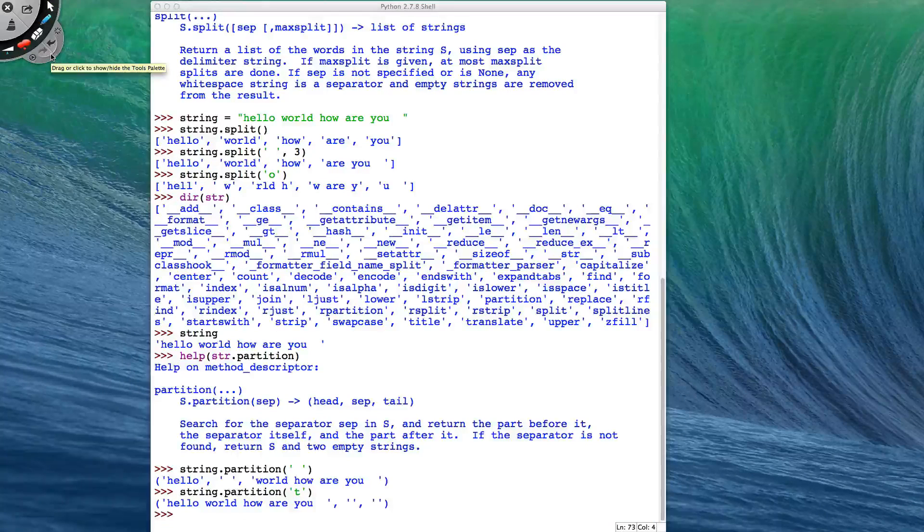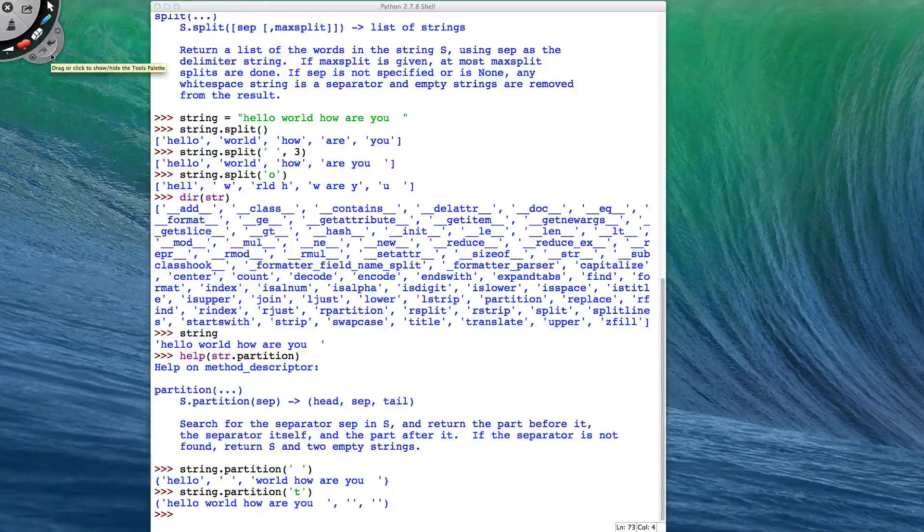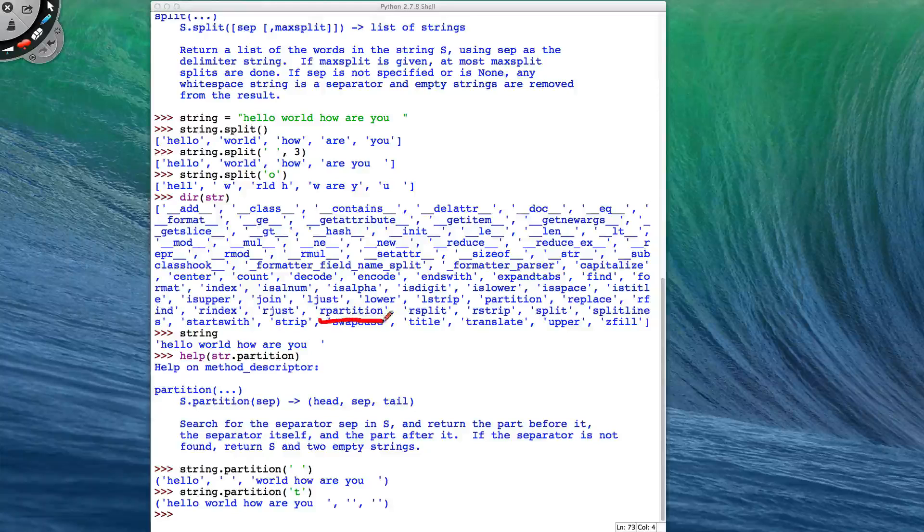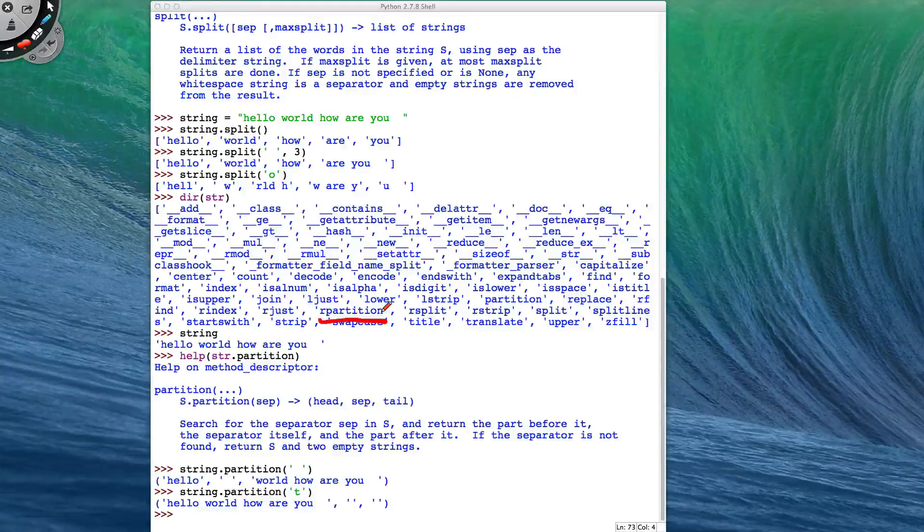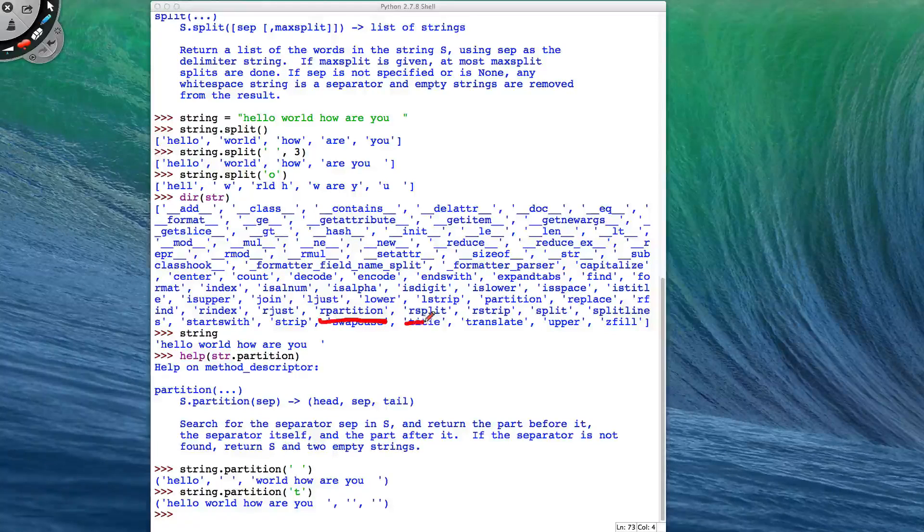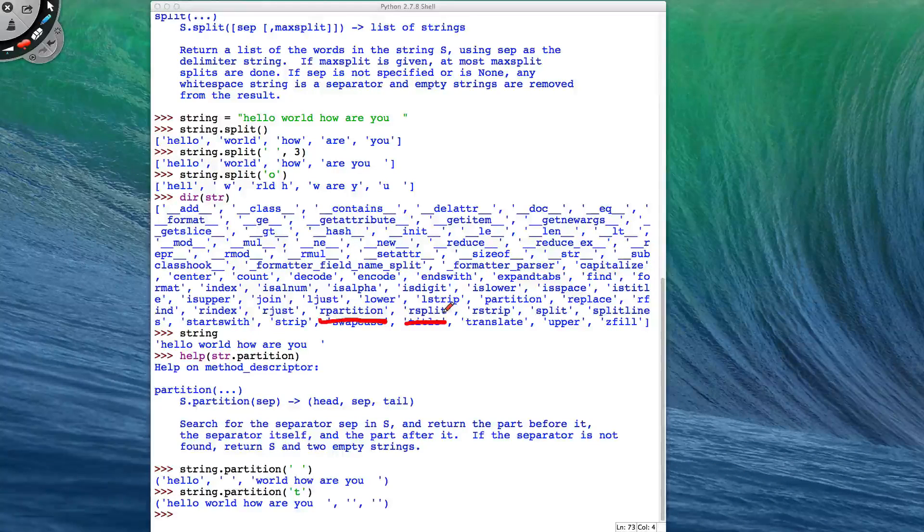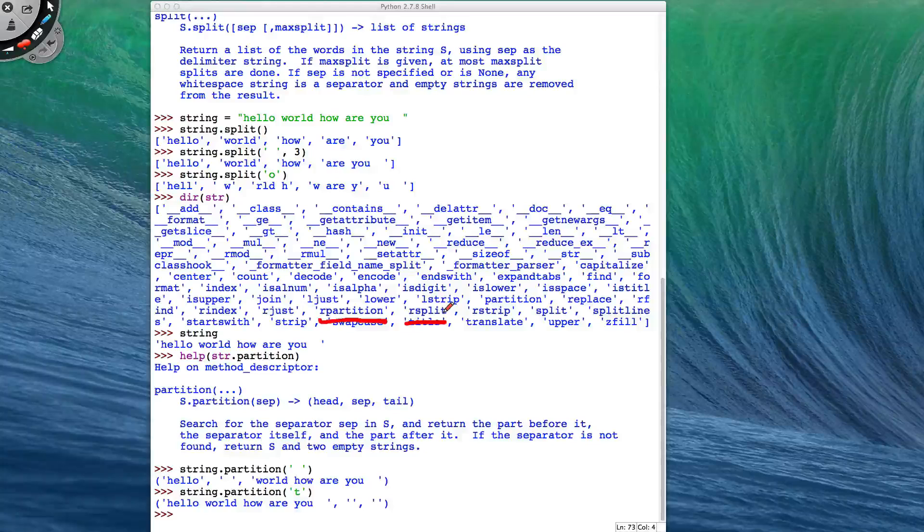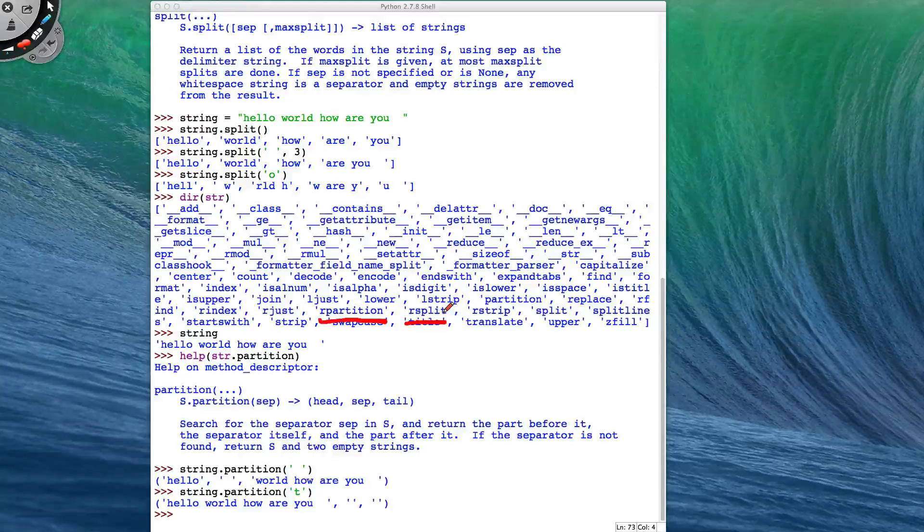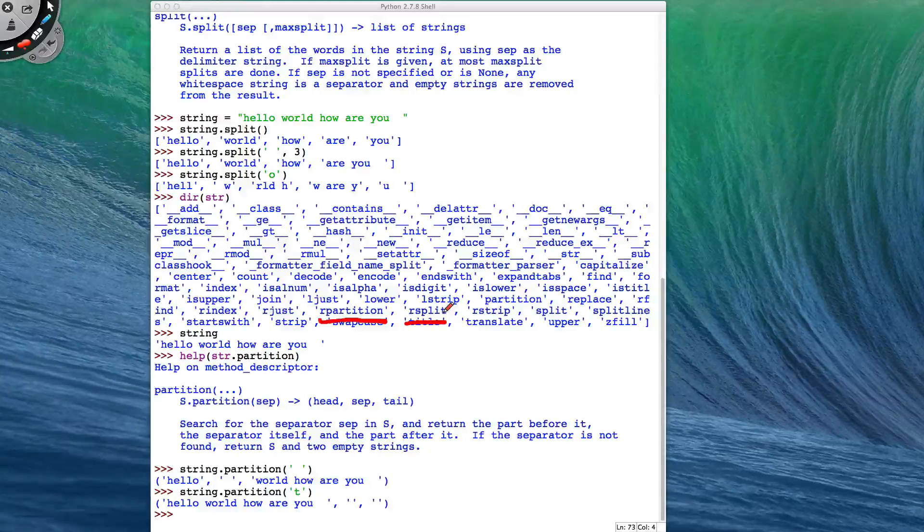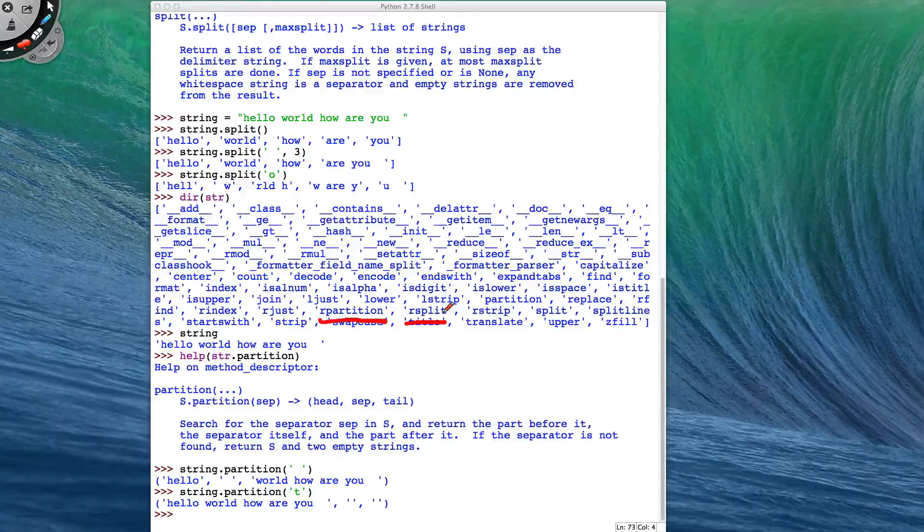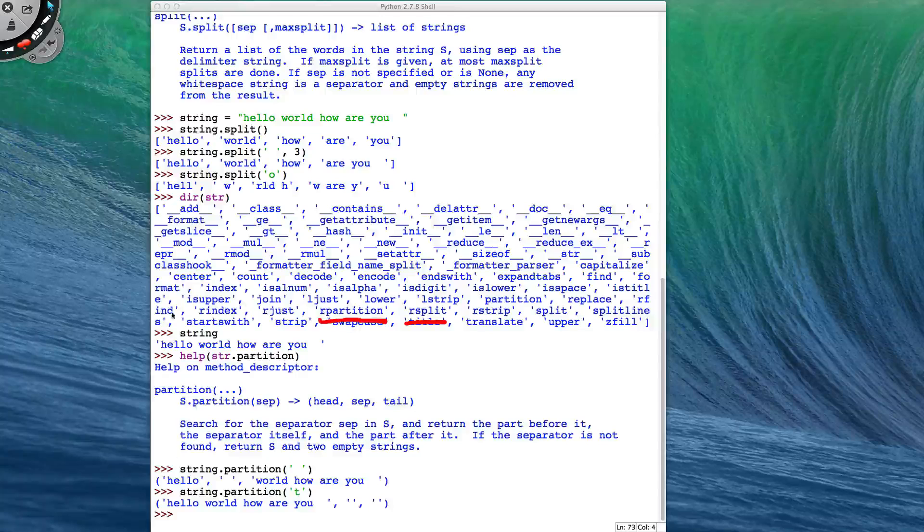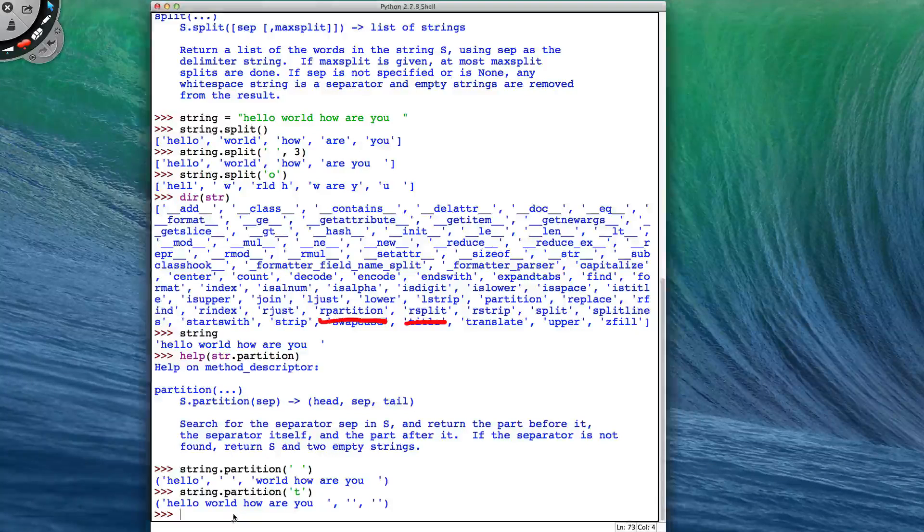For both split and partition, there is also the R partition and the R split method. And they both work from the right-hand edge instead.